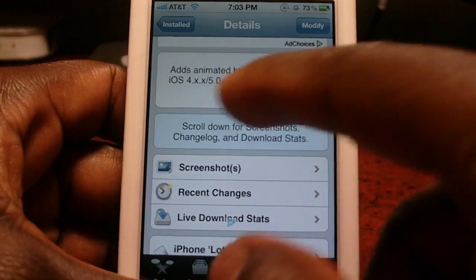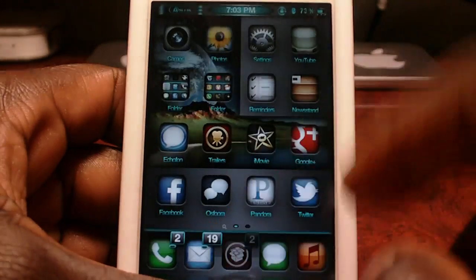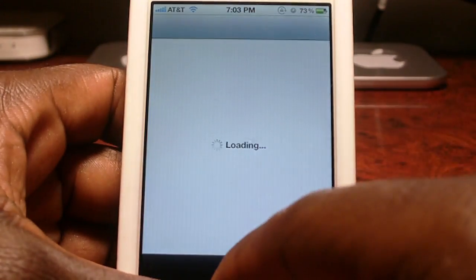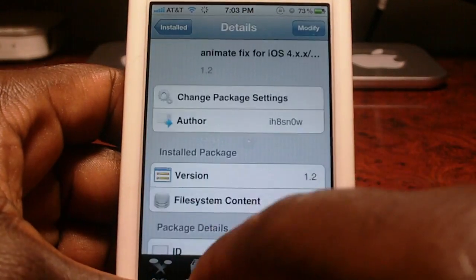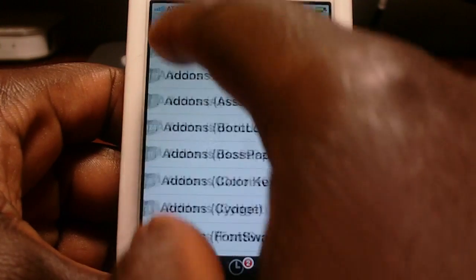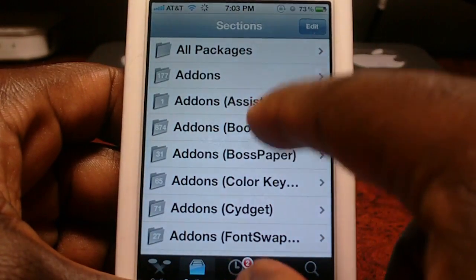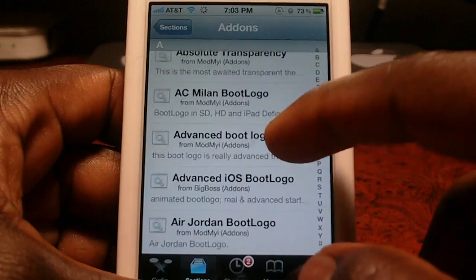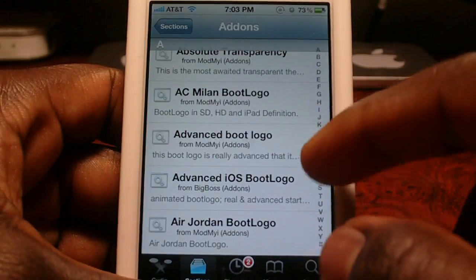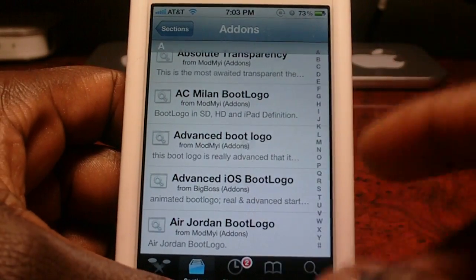So there they are right there — download those. Then go back to Cydia, go to Sections, go to Add-Ons Boot Logo, and you can search. There are tons and tons of different boot logos. Search whatever one you want, install it, and you'll be set to go.